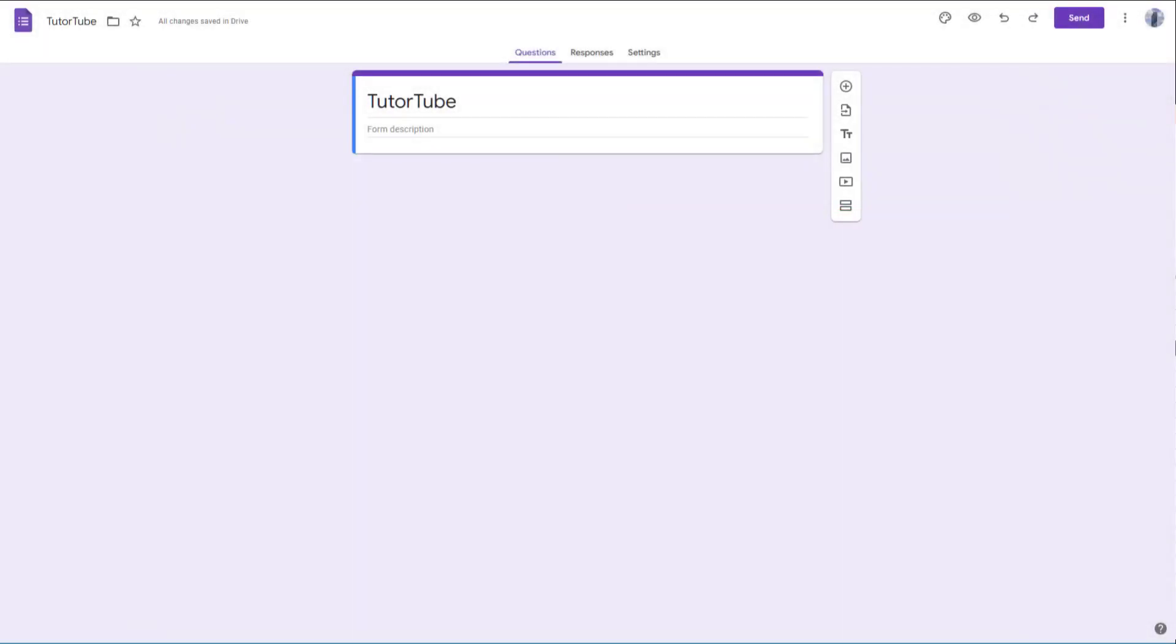You can work with many types of questions inside of Google Forms. In this video we're going to take a look at short answer and paragraph type questions, which are open-ended questions that allow users to type in whatever they want. To do that, I'm going to press the plus button to add a question.